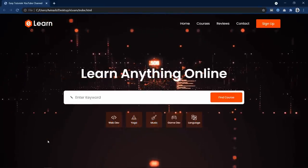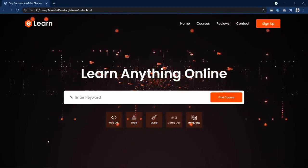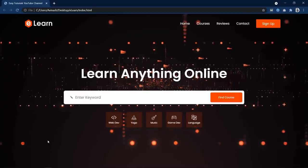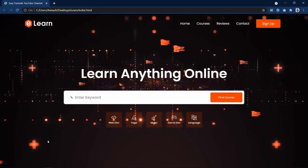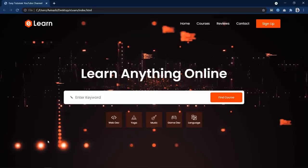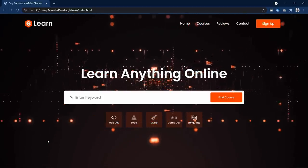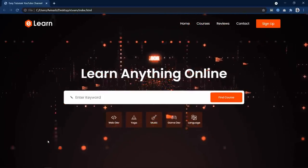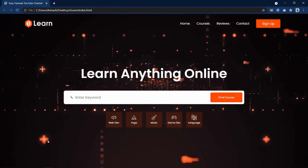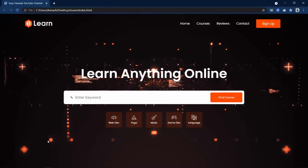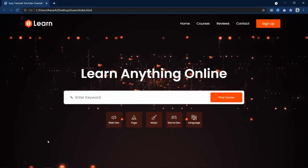Hi guys, welcome back to my new video. Today we will learn how to make a website header using HTML and CSS. In this website design you can see a video in the background, one text in the center, one search box, and some featured category icons below the search box. We will learn to make this website design step by step using HTML and CSS.